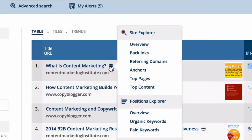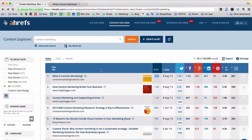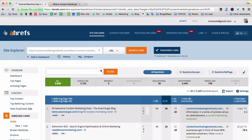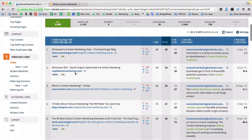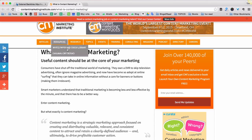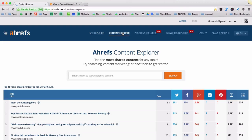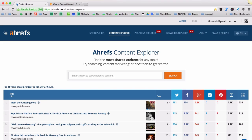With Ahrefs it's super easy to find all the backlinks that point to this page. I just hover over this little icon and go to the backlinks report of Site Explorer. And I get a list of all these people who were linking to this original piece of content.